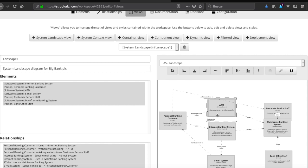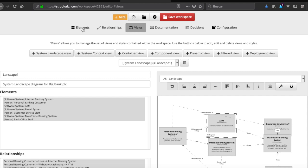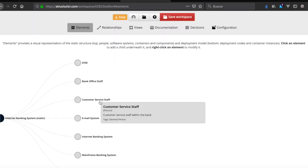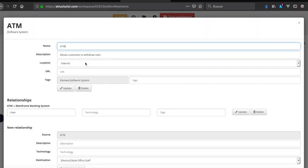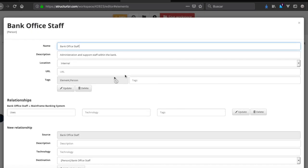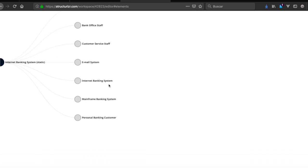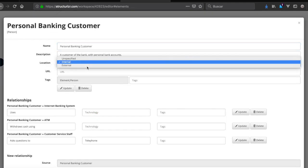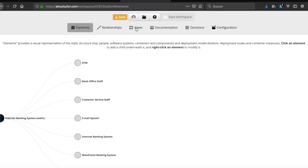We go back to elements and set ATM as internal, then update. We do the same for the rest of the elements. We right-click and set internal: customer, bank customer service staff, ATM — all marked internal and updated. All elements are now set to internal except the email system.